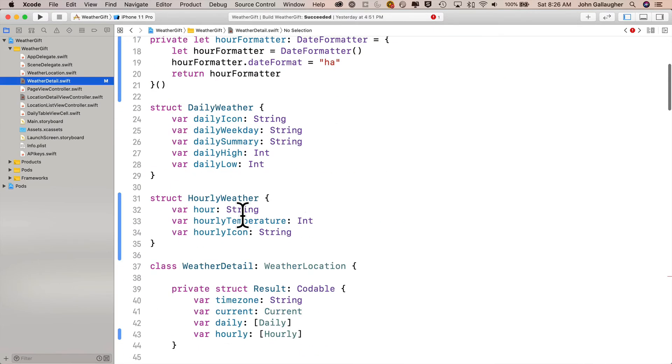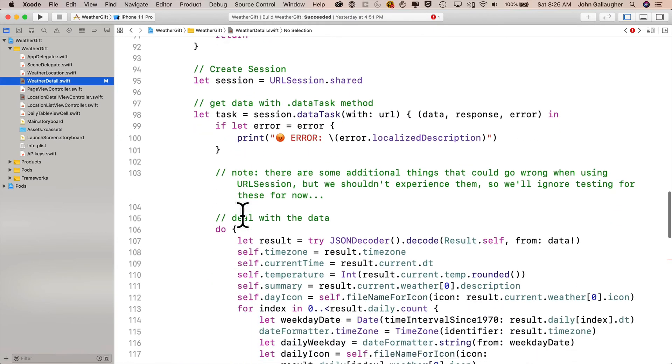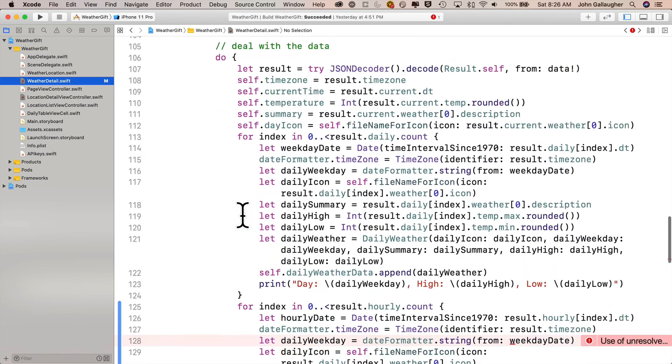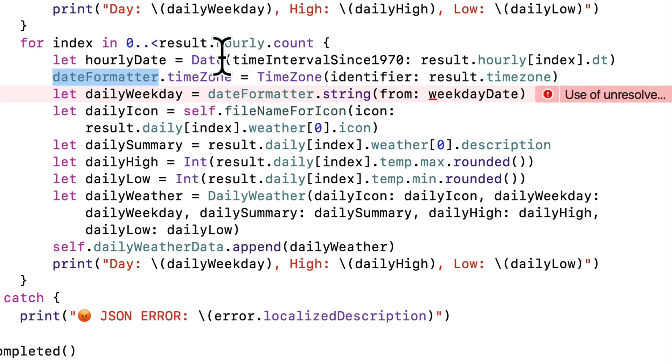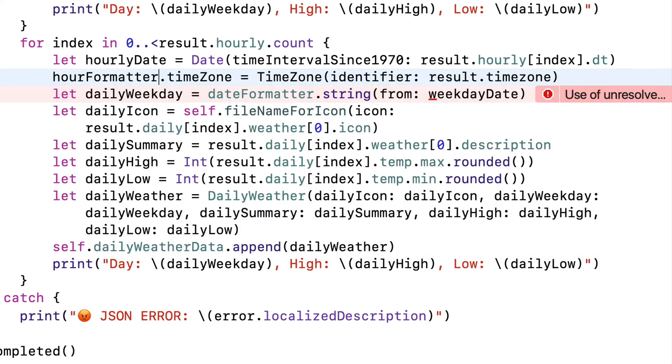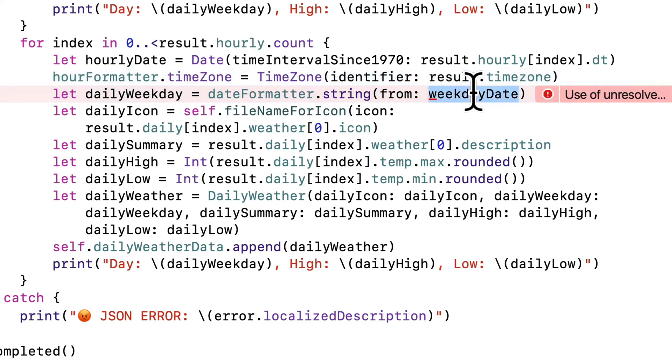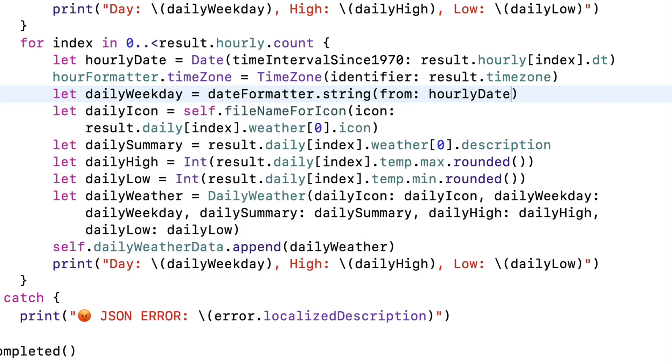Now back in weather detail dot swift, let's scroll back down into our second for loop where we're going through all of the elements of result dot hourly, and in this second line in here where we previously used the date formatter to decode the time zone, let's make sure that it says hour formatter dot time zone. That'll make sure that it uses the time zone for this location to get the appropriately formatted hour for that time zone. We don't need to change anything else on this line, but in the line below, we're going to be formatting to a string from hourly date.